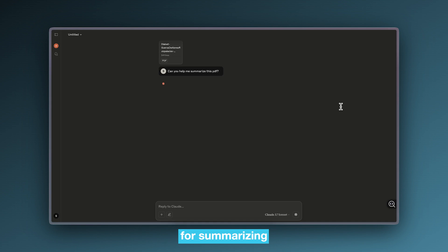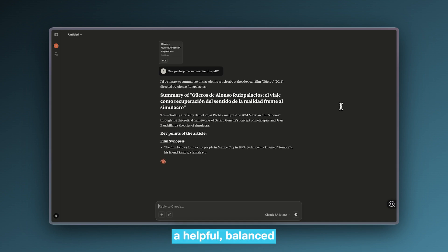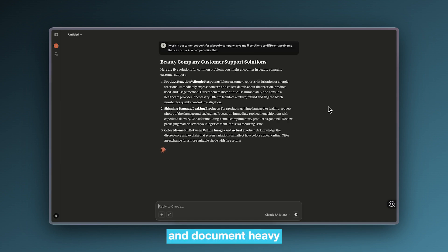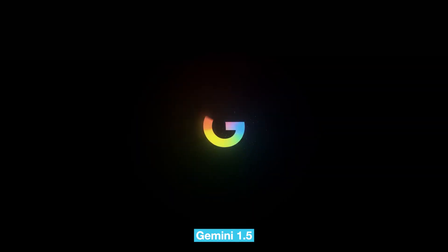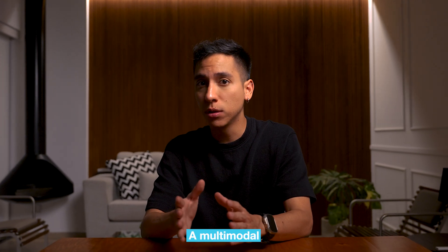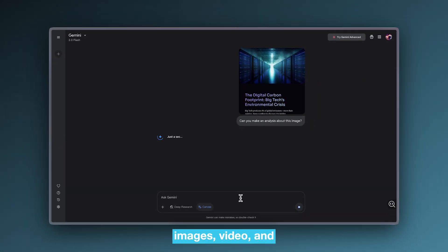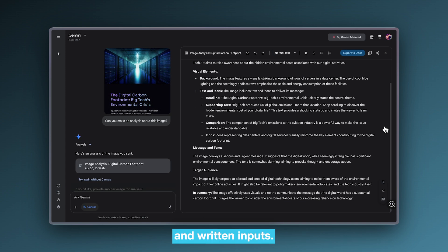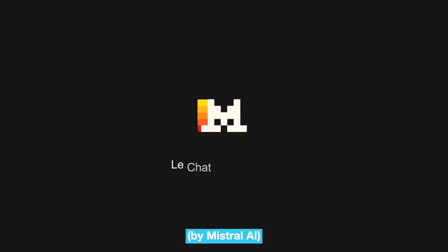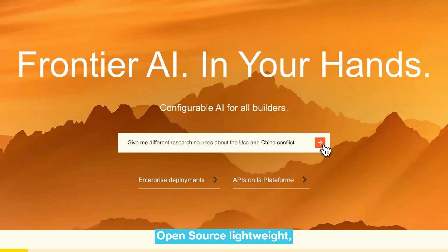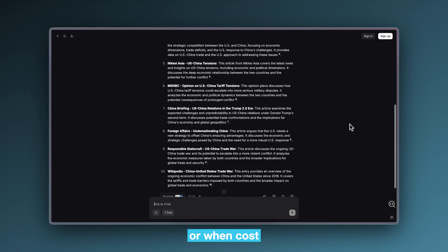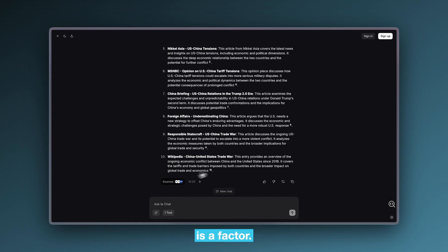Claude 3 by Anthropic is great for summarizing documents and maintaining a helpful, balanced tone — popular in customer support and document-heavy use cases. Gemini 1.5 by Google is a multi-modal model, meaning it can understand images, video, and text all at once, used in tools that combine visual and written inputs. Mistral by Mistral AI is open source, lightweight, and designed for speed and efficiency — often chosen for smaller apps or when cost is a factor.